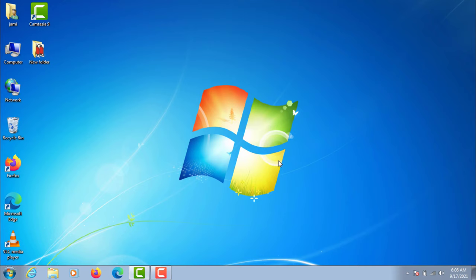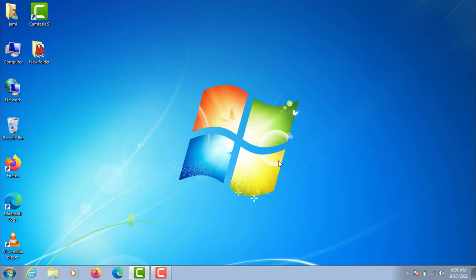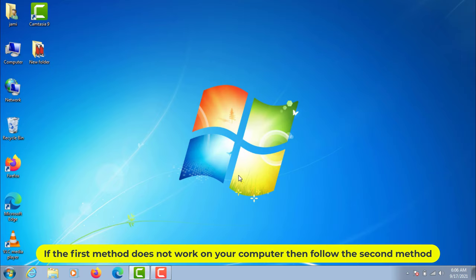If the first method does not work on your computer, follow the second method. Go to Device Manager again.